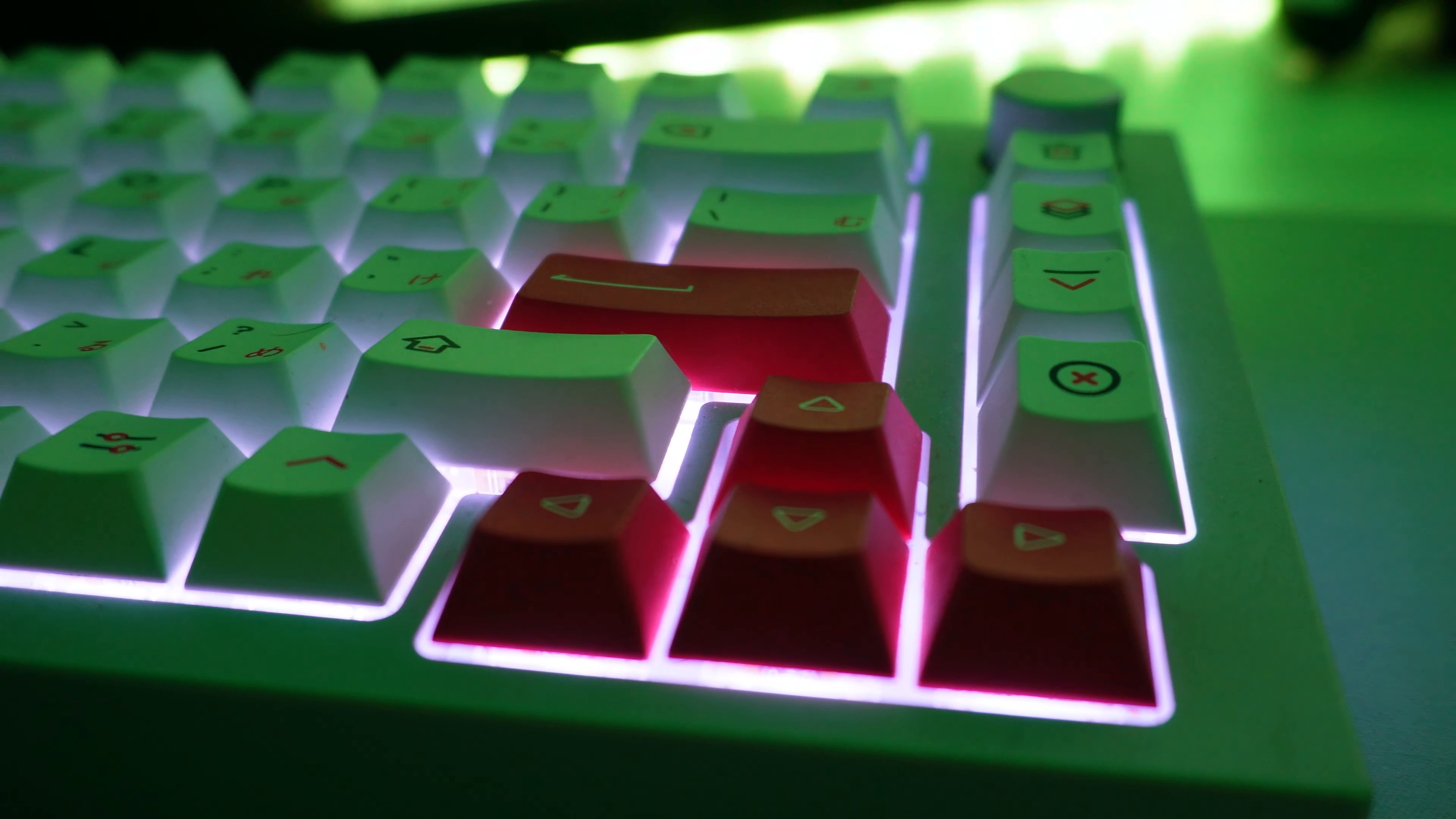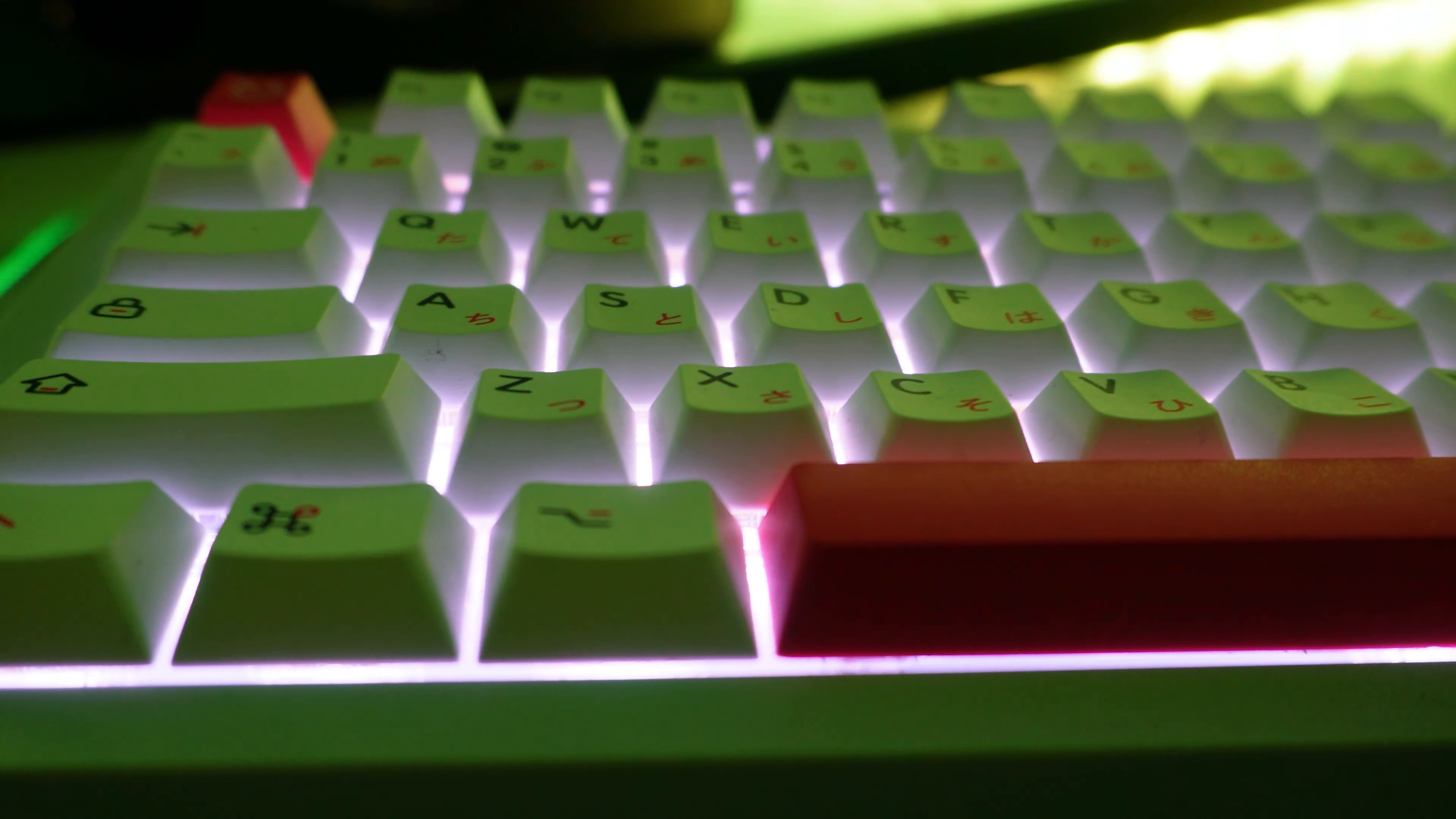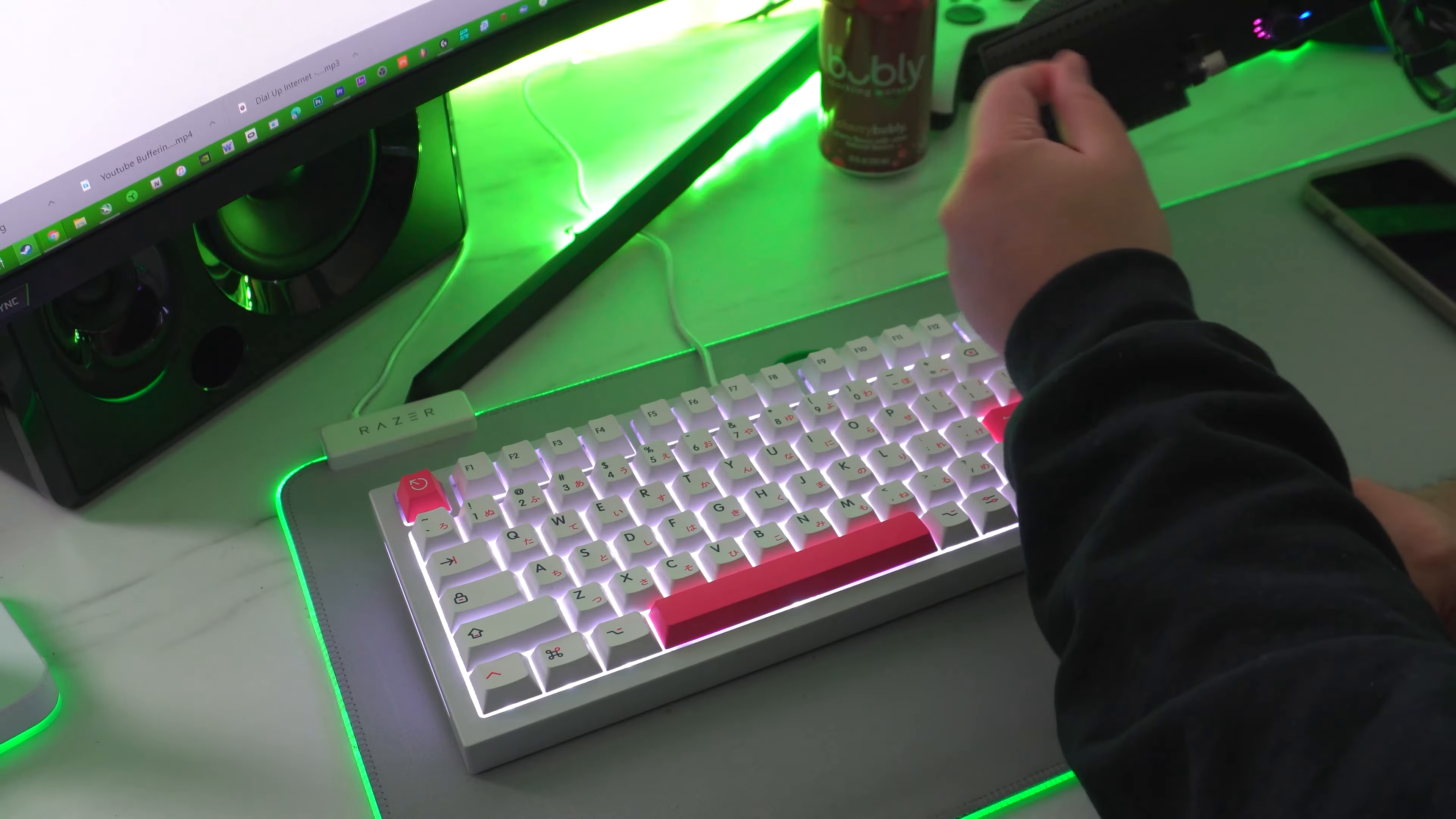Now for my keyboard I am rocking a GMMK Pro with these awesome keycaps that I ordered from Amazon. I think they were like 30 bucks, super cheap. They are PBT keycaps and for the switches they are Gazzew Boba U4T, very good switches, sound excellent. Here's the sound test.